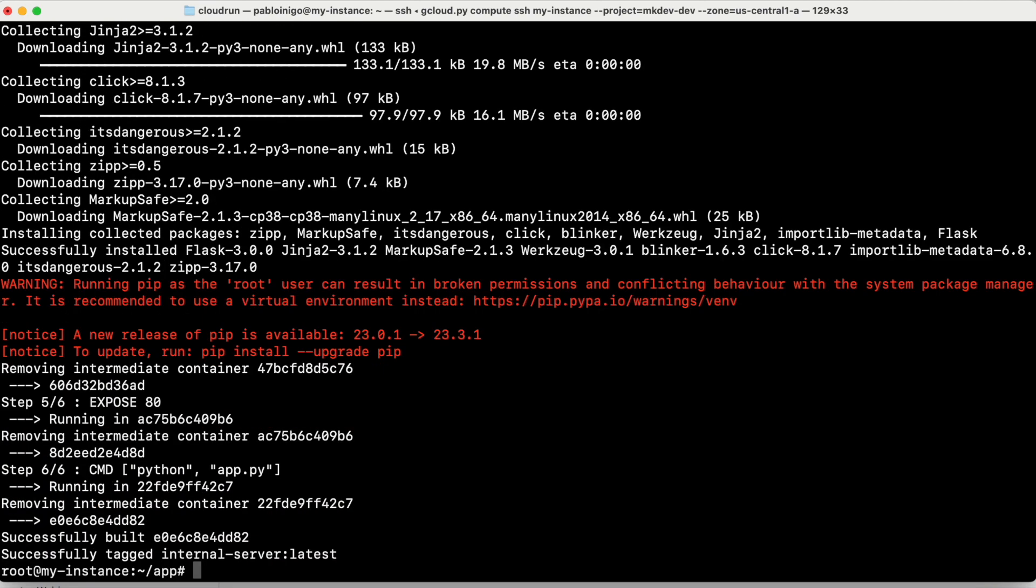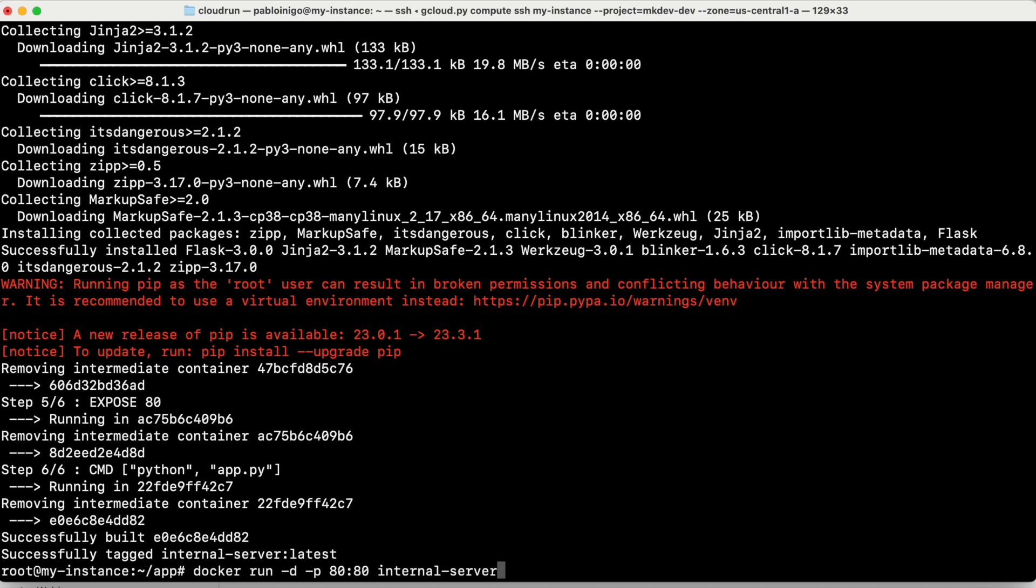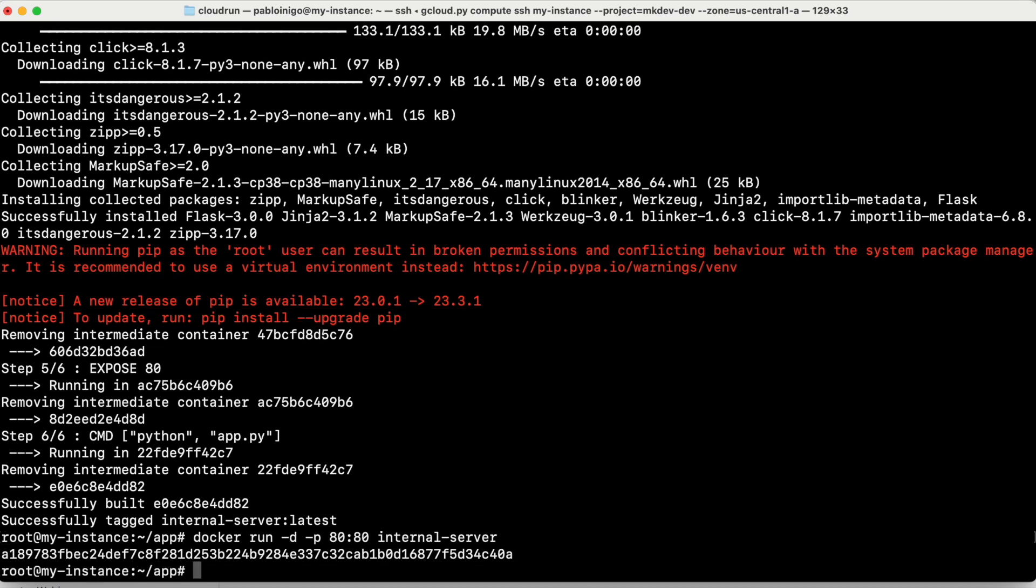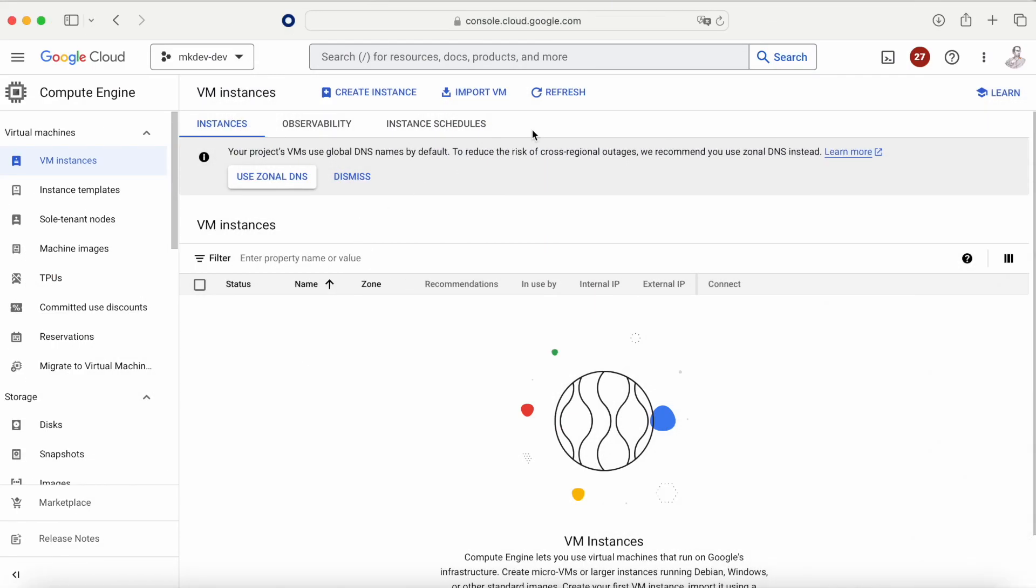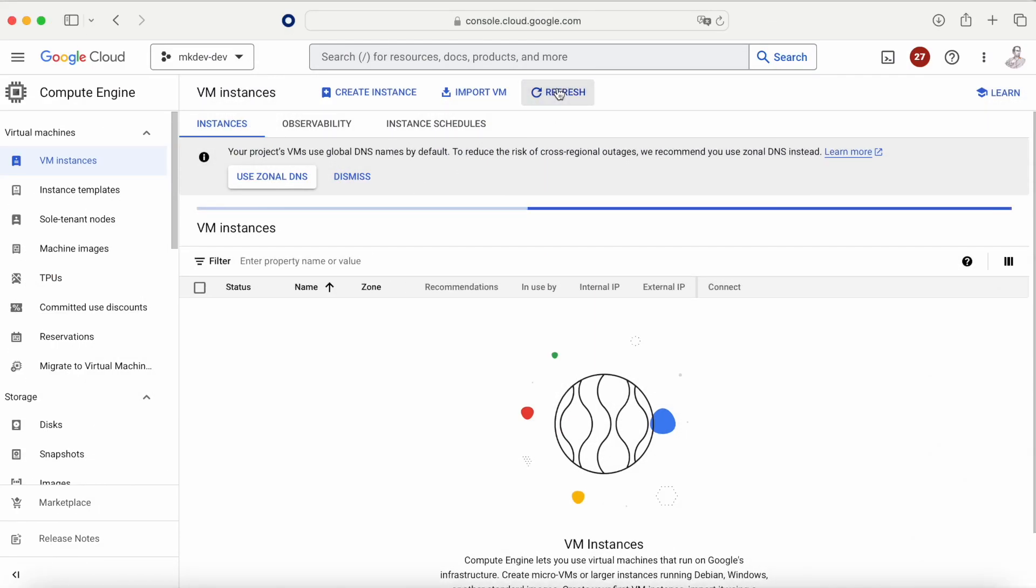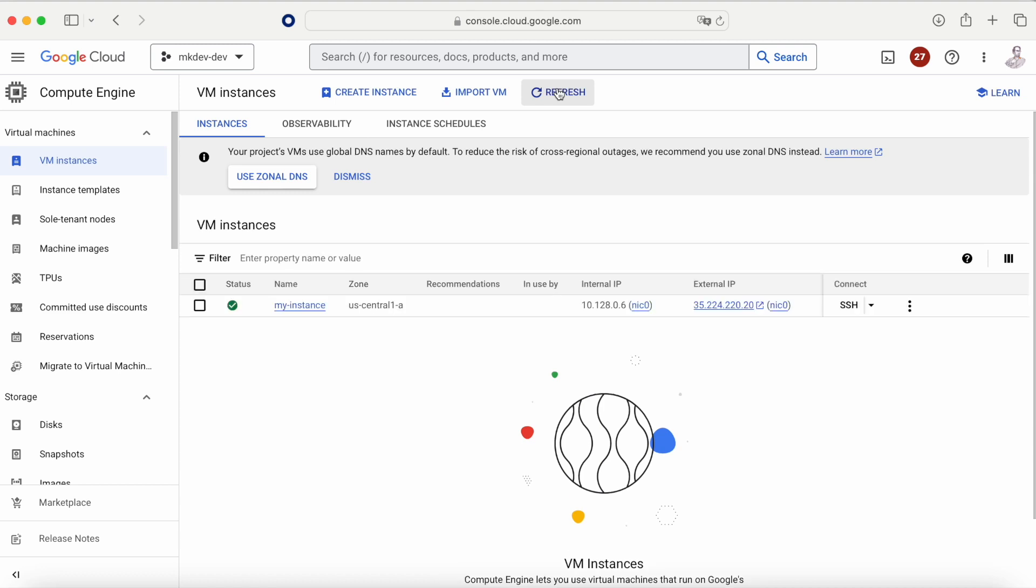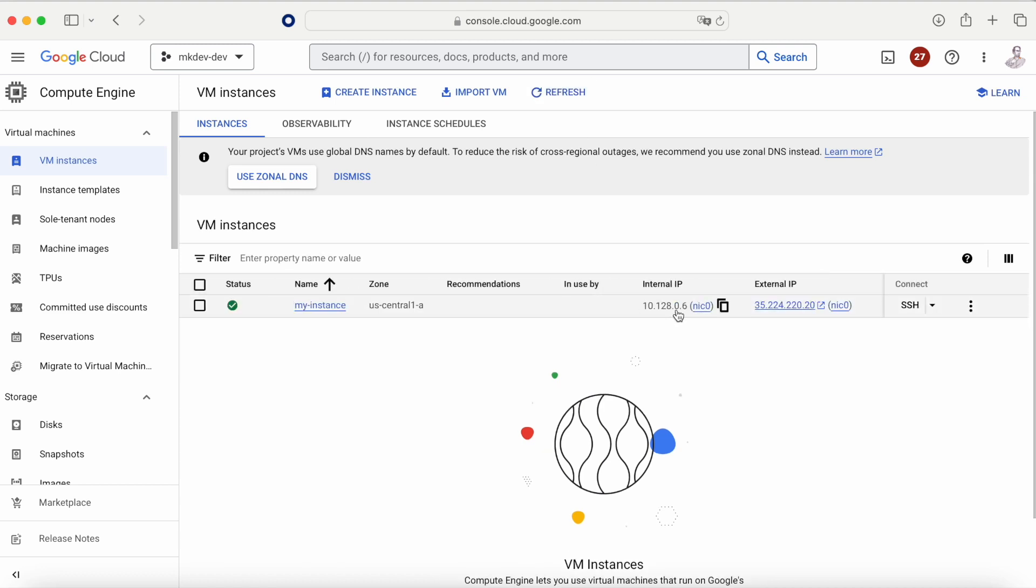we're going to start with Docker run minus D in daemon mode, minus P 8080 internal server. So now really in our compute engine, we're going to have an application that is running on port 80. And as soon as whatever goes to port 80 is going to get the prompt of telling hello from internal server. What we need to do now is remember the IP of this compute engine, but we need to remember the private IP. And why? We're going to need this IP to connect from the cloud run to the compute engine.